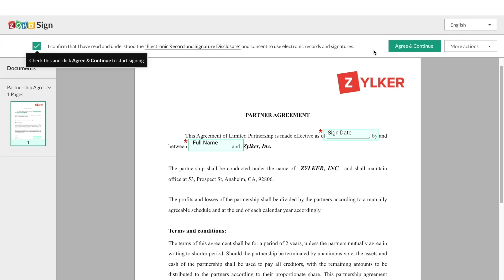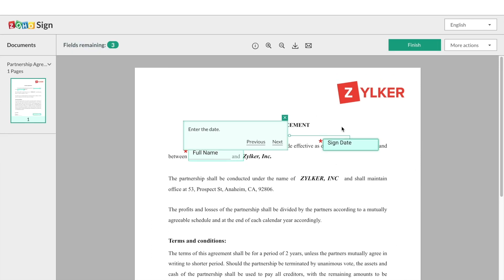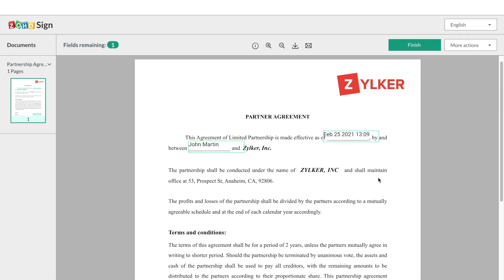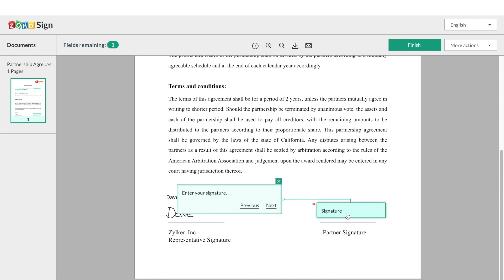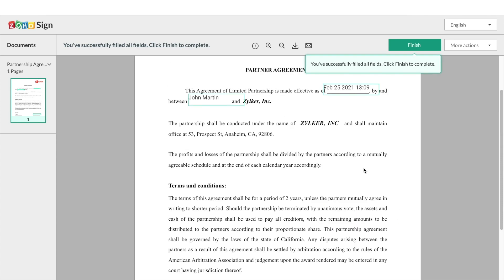Accept the electronic record and signature disclosure terms and fill in your information into the sign-up fields of the document. After the required information and your signatures have been entered, you can click finish to complete the process.